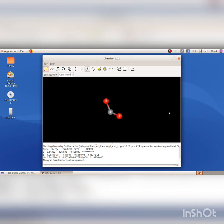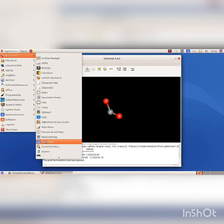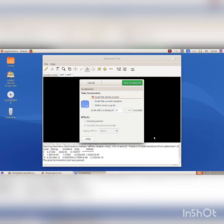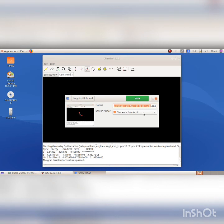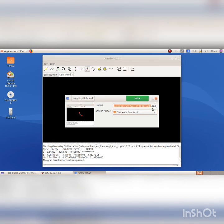Select Orbit XY tool to rotate the model of the molecule. Save a screenshot of it. Click on Applications, Accessories, Screenshot. The Screenshot dialog box appears. Select Grab the current window and click on Take Screenshot button. Select the folder from the home folder and type a file name, then click on the Save button.